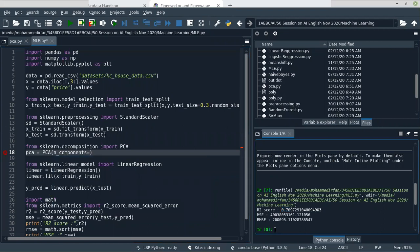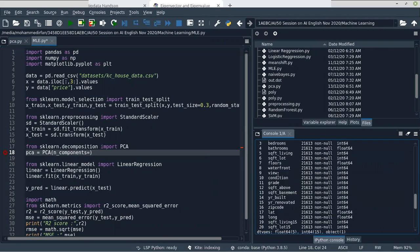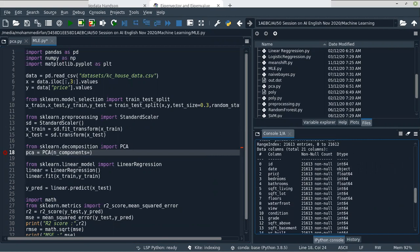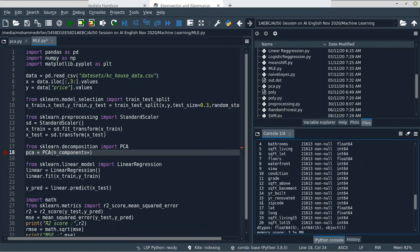Let me check the data info. I think we have around 19 features. We excluded ID, Date, and Price. So we will get 17 features. Let me reduce it to 4 components.